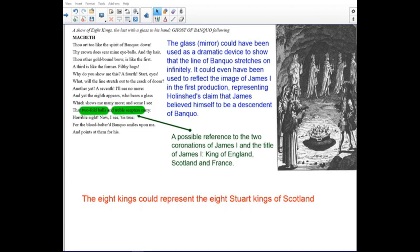The glass mirror could have been used as a dramatic device to show that Banquo's descendants are endless. It could even have been used to reflect the image of James I in the first production, representing the claim that James believed himself to be a descendant of Banquo. A possible reference to the two coronations of James I — as King of England, Scotland, and France — means the eight kings could represent the eight Stuart kings of Scotland.